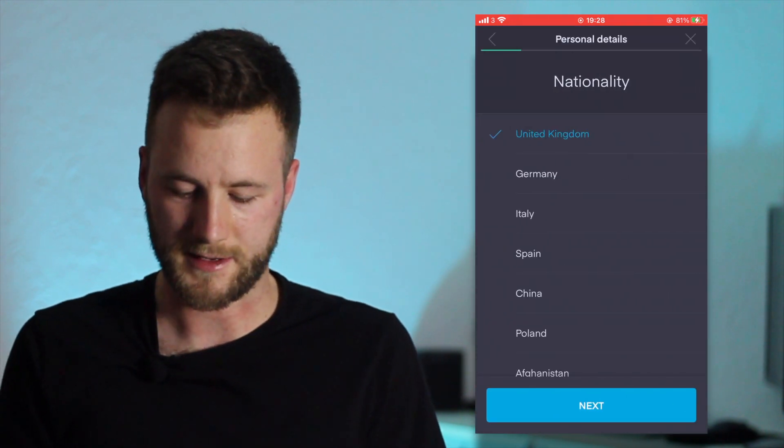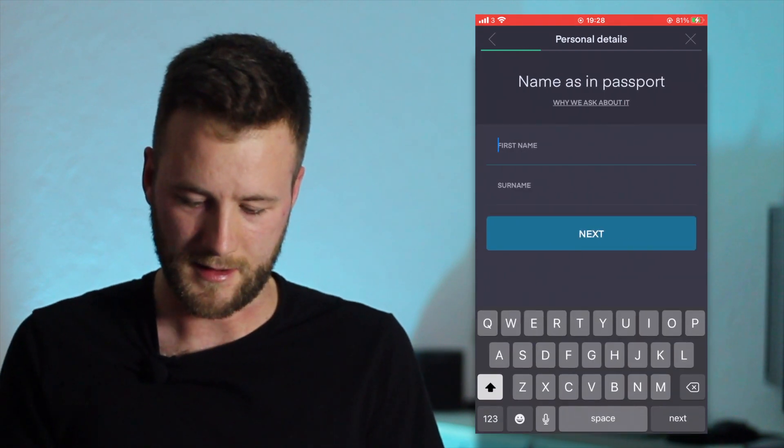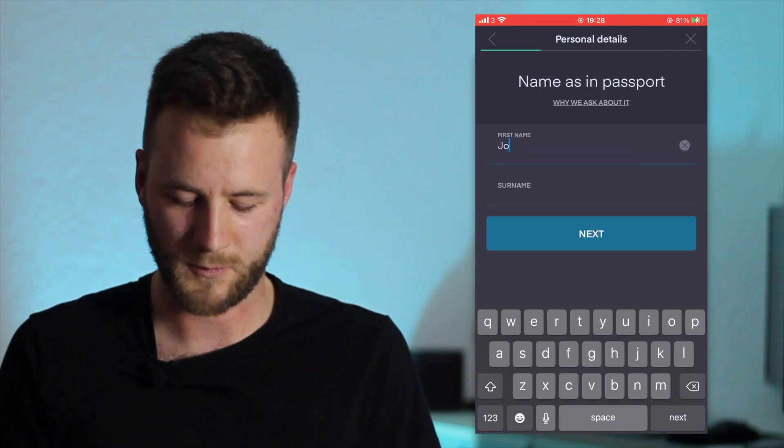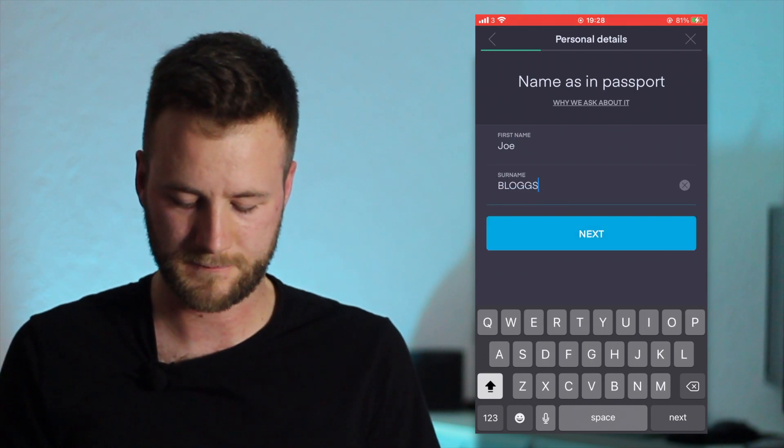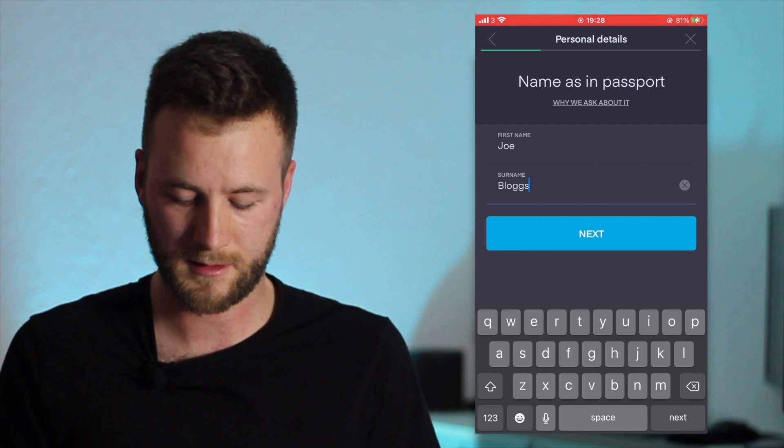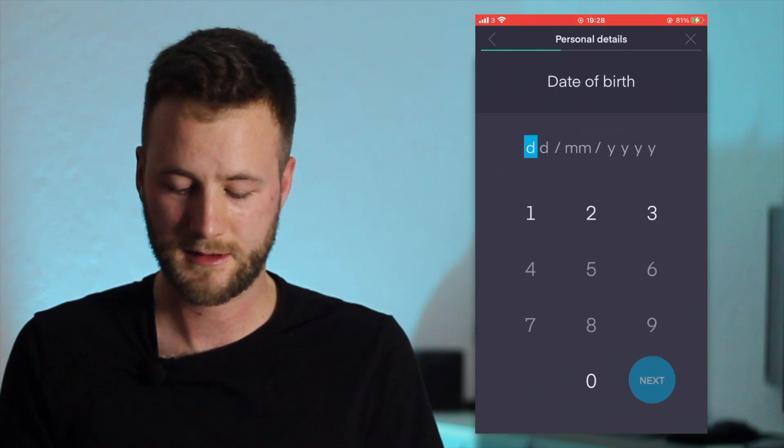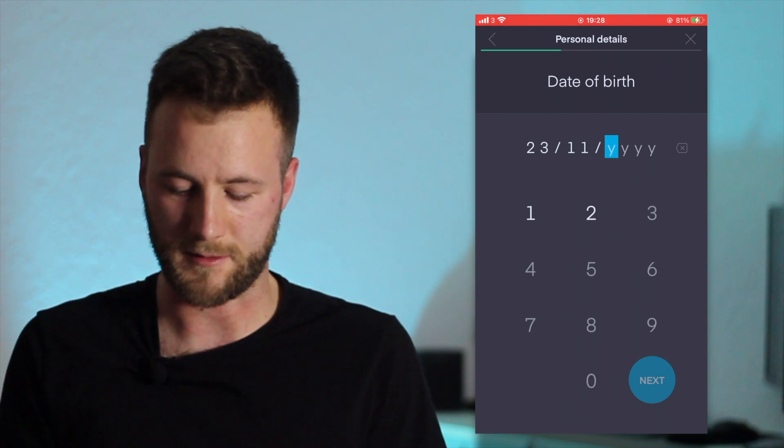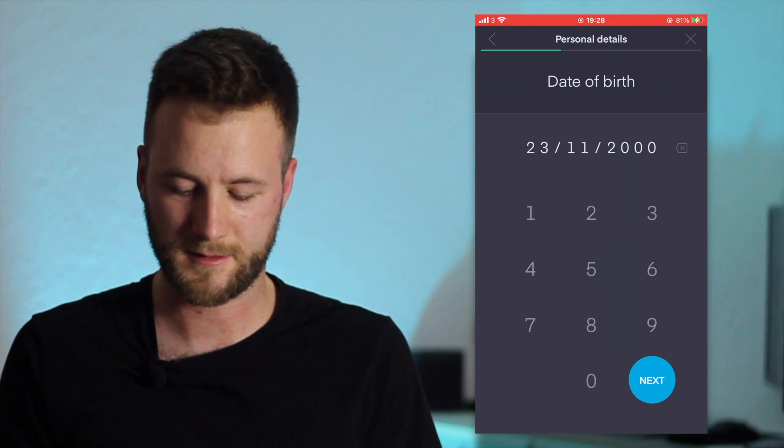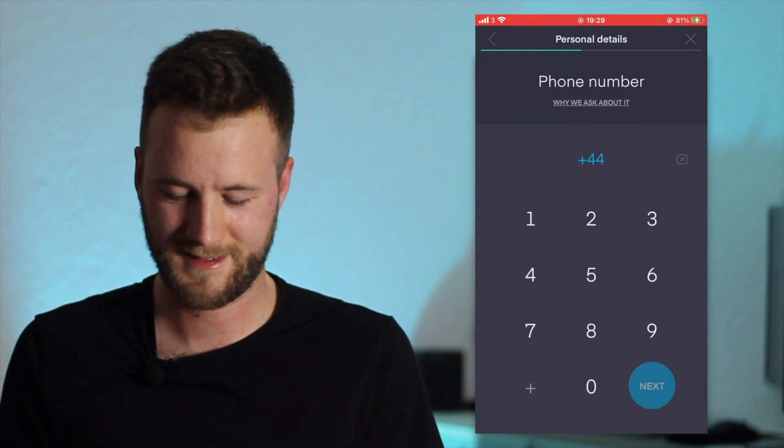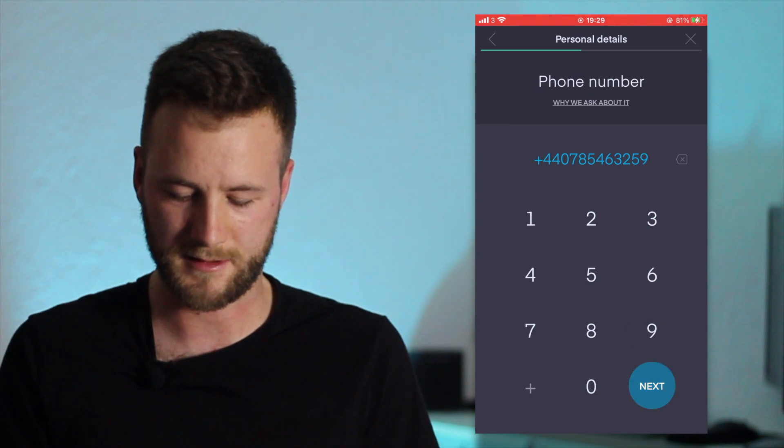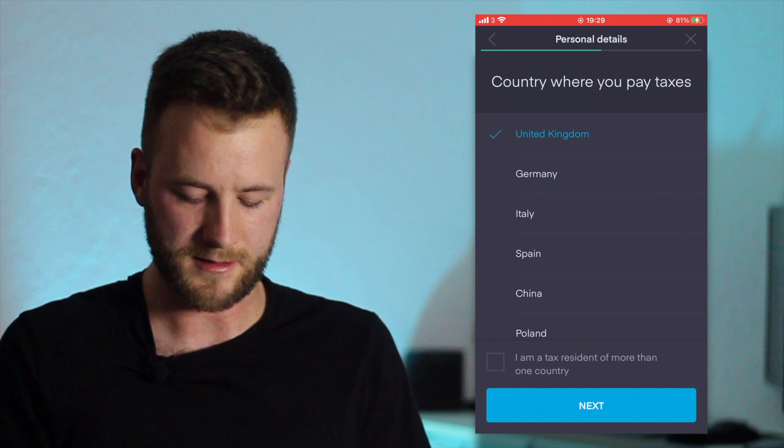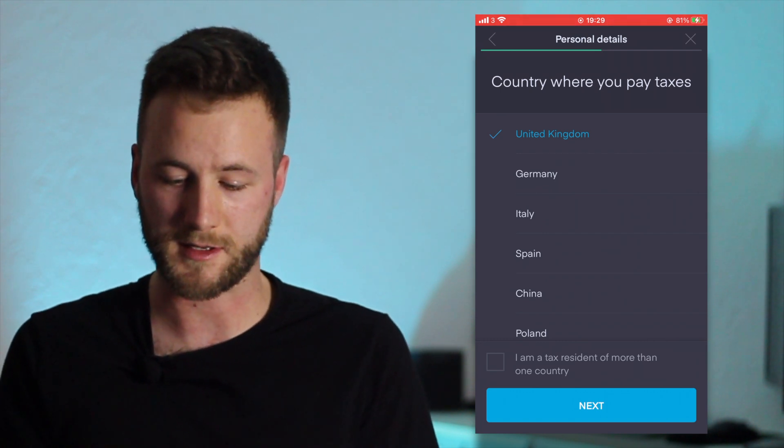So open account, United Kingdom - yes, if obviously you do live somewhere else then check that. United Kingdom again. First name, we will go for Joe Bloggs. Date of birth - 23rd of November 2000. Millennial. Okay, phone number - random words and letters, hopefully that worked.